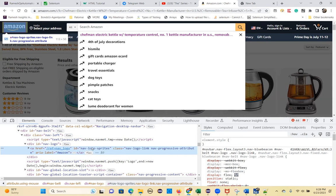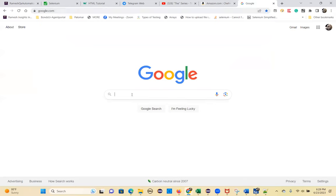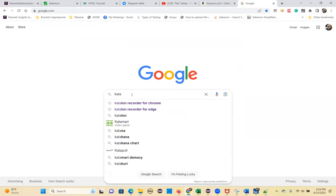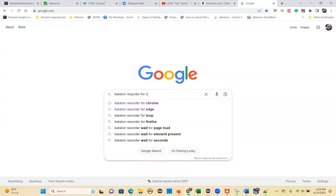To practice this, we are going to use one more tool — Katalon Recorder. Can you all install this? Katalon Recorder is a replica of Selenium IDE — similar, no real difference. Search for Katalon Recorder for Chrome.